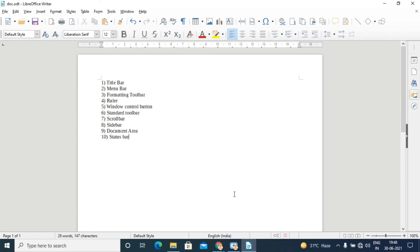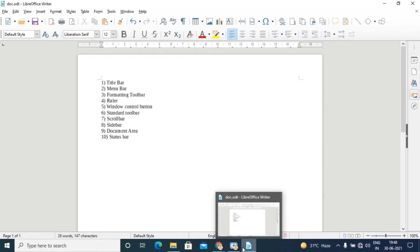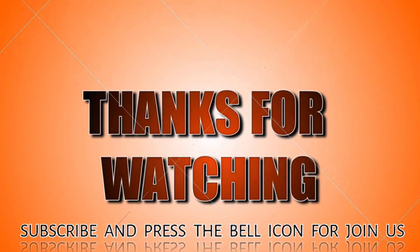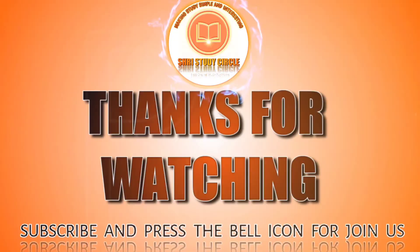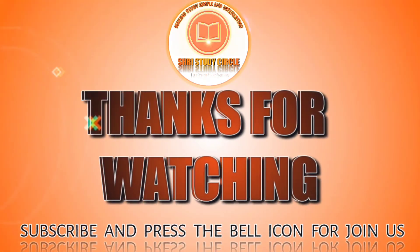So this is all about session one and session two on LibreOffice Writer and its window elements. For today we will stop here. In our next video we will see text editing and paragraph editing. Please let us know how you found this video in the comment box, and don't forget to like and share. Bye bye, take care, enjoy your learning!